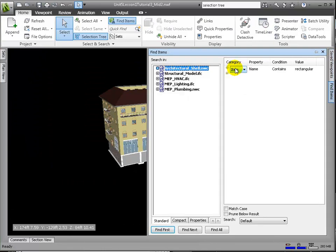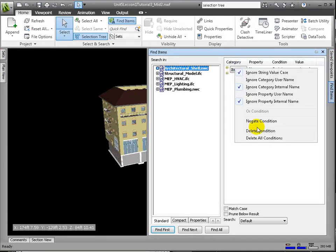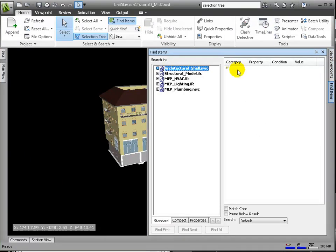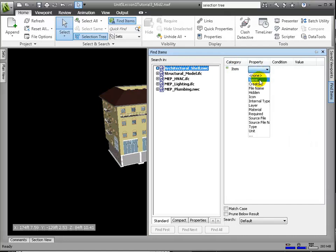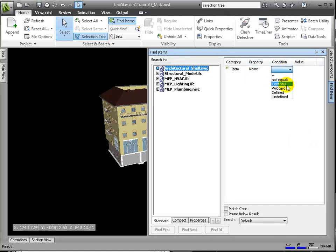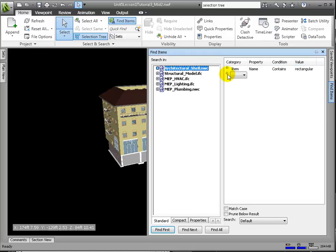In fact, we could have accomplished that set of Glazing and Mullions in one simple step using Find Items. So from this scene, let's search on both keywords at once, Glazing and Rectangular.